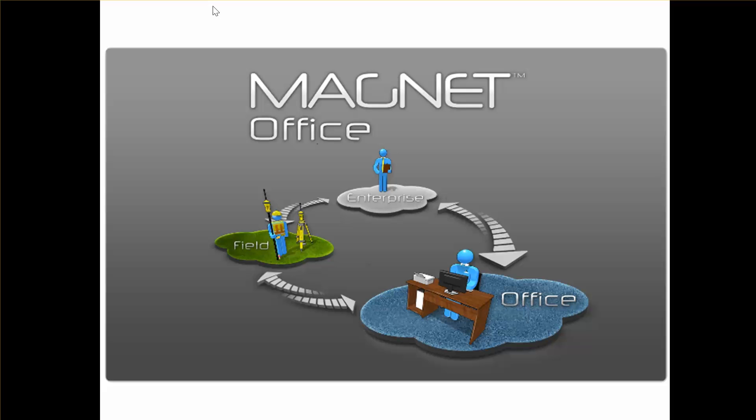Welcome to this short video showing you the main features of Topcon's Magnet Office software. As you can see from the graphic on the screen, the Magnet suite consists of three components.